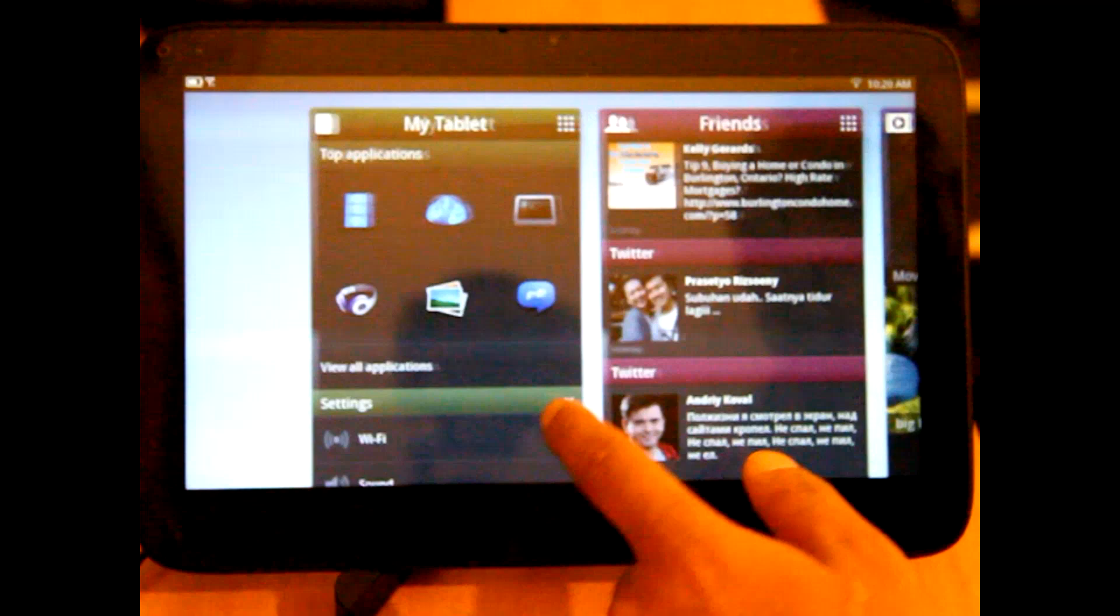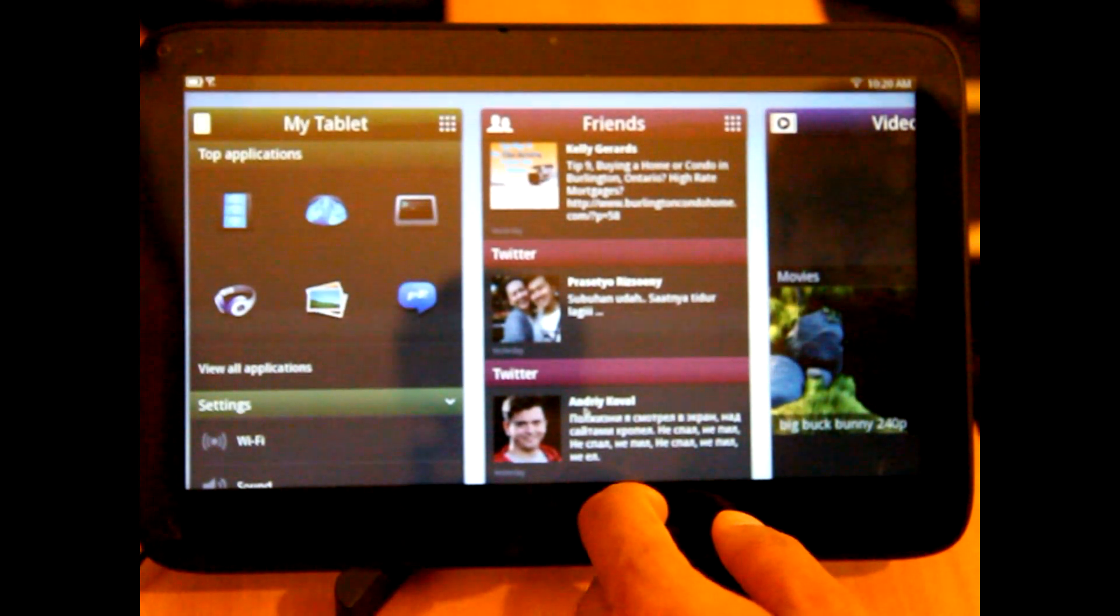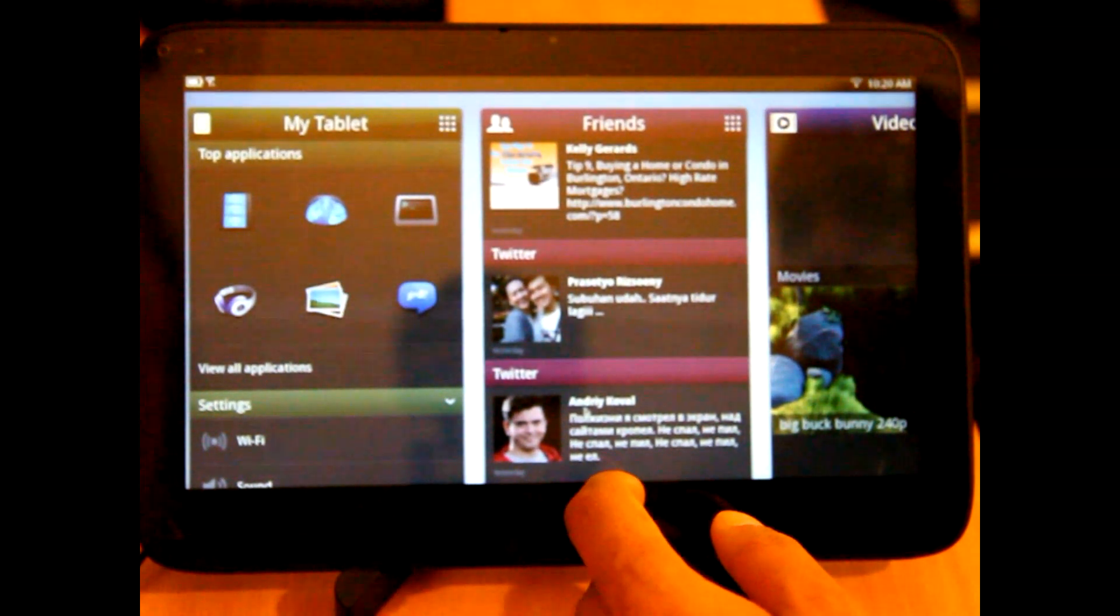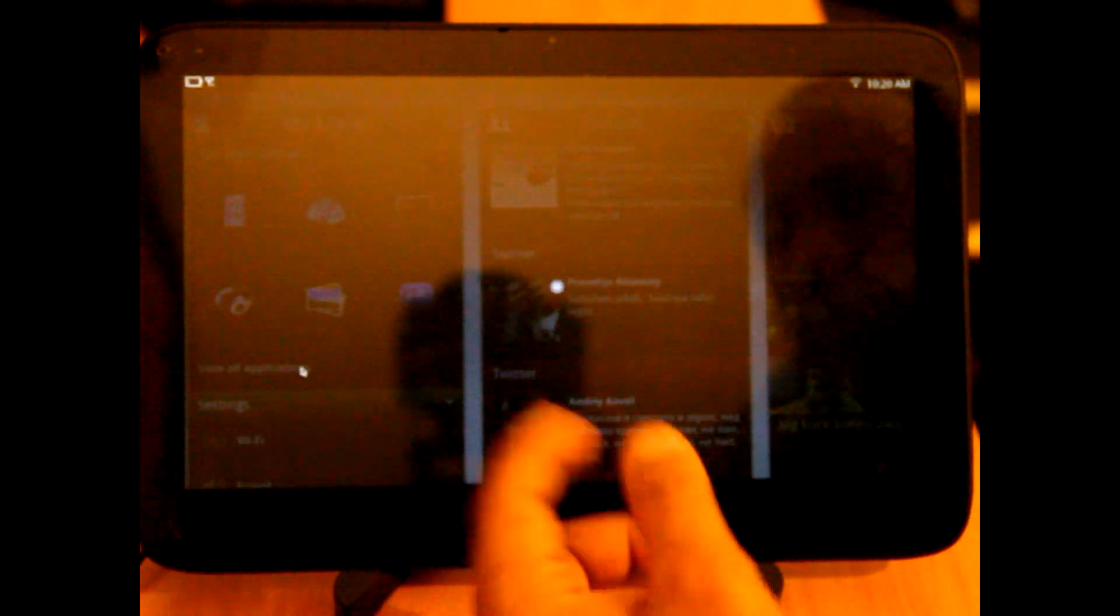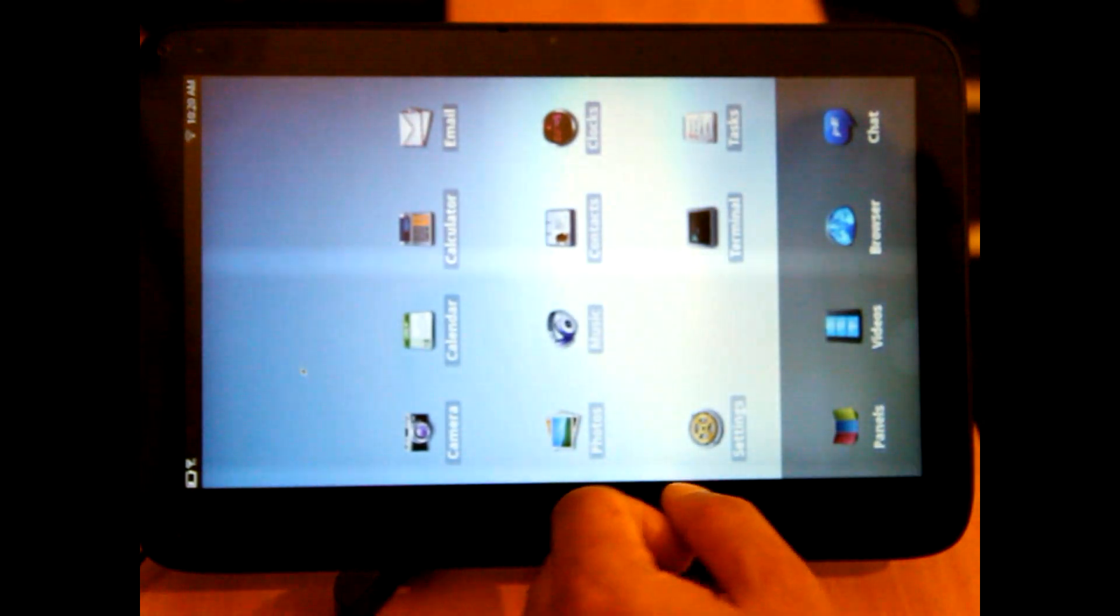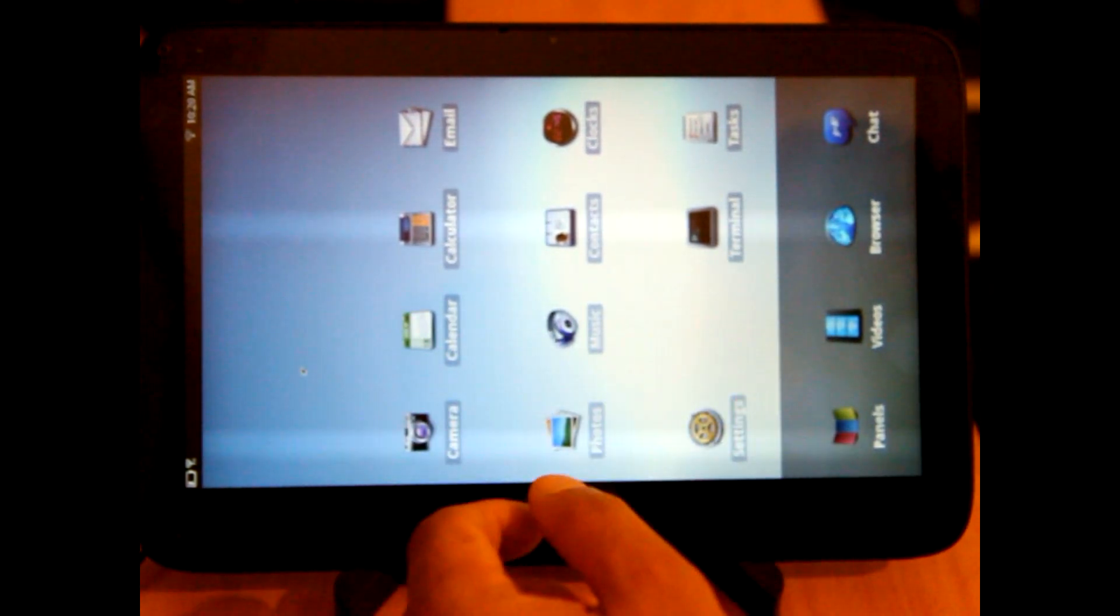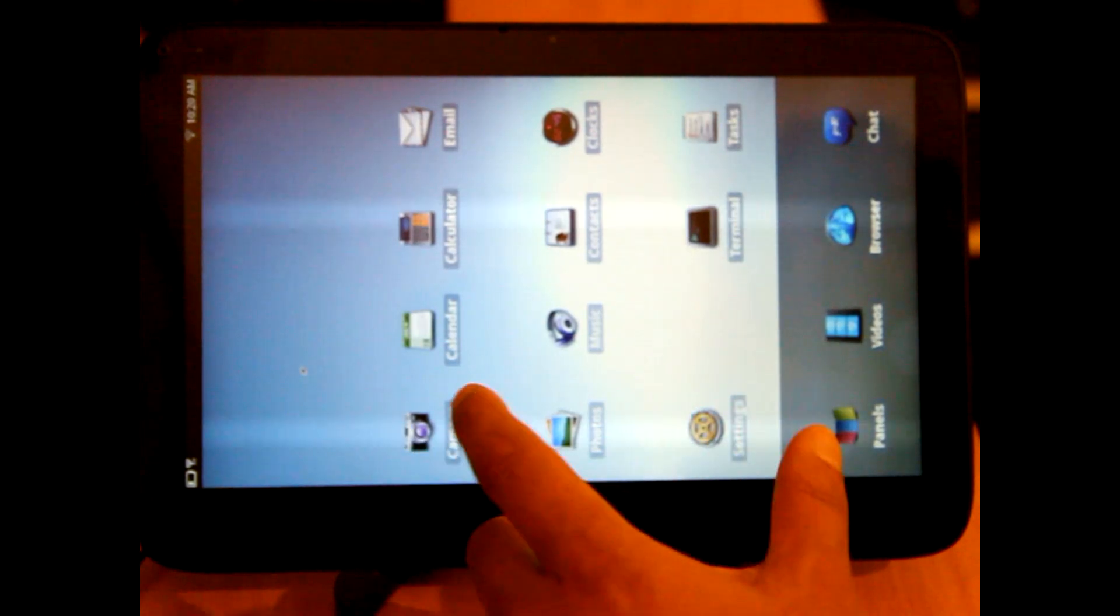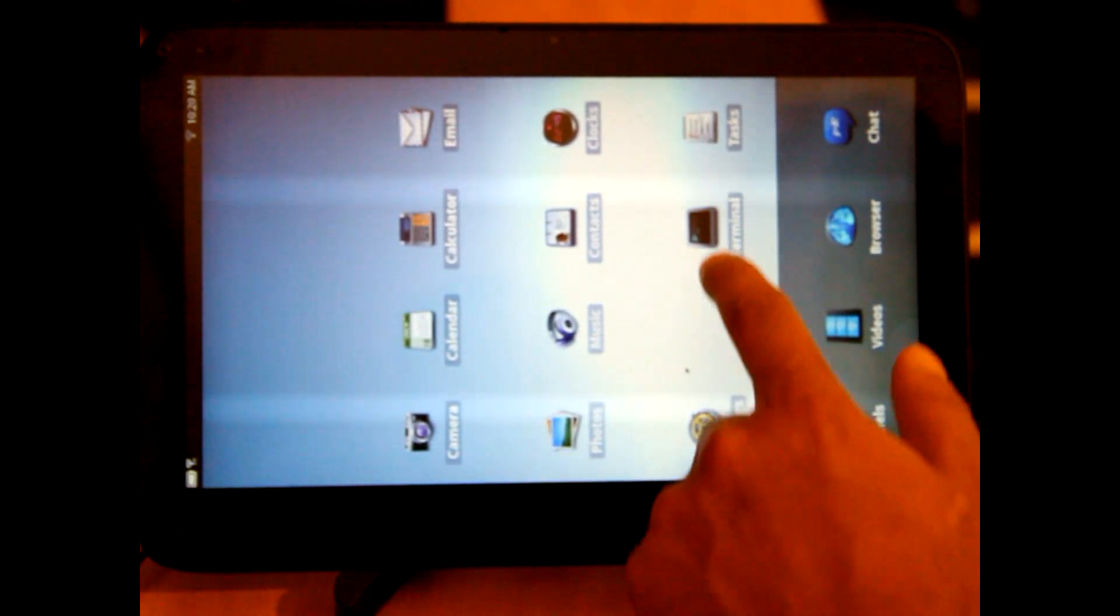Now, this is pre-alpha, as we've said. It's got a few little bugs here. So if we select View All Applications, that actually doesn't rotate around properly.